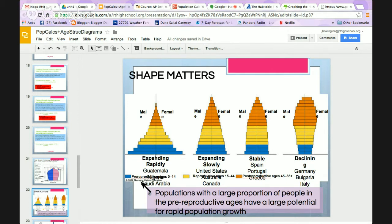Populations with a large proportion of people in pre-reproductive ages have very large potential for rapid growth, because all of those young people will later grow up to have their own children, exponentially increasing the population. This is a note going back to the rapidly expanding diagram.